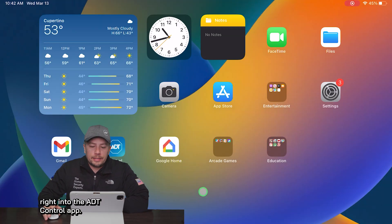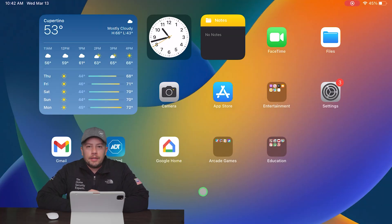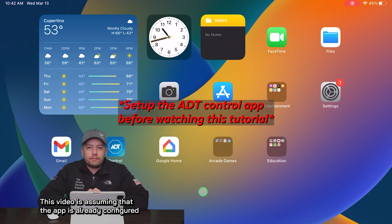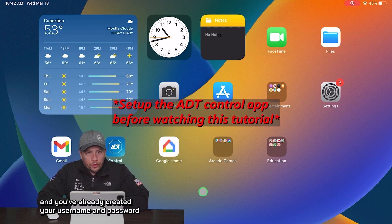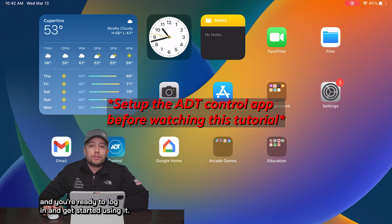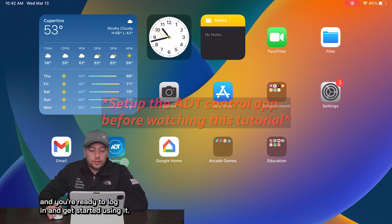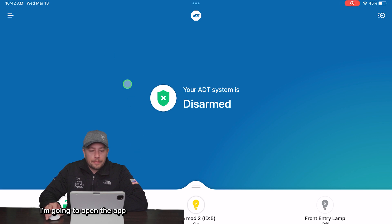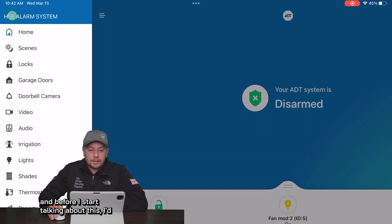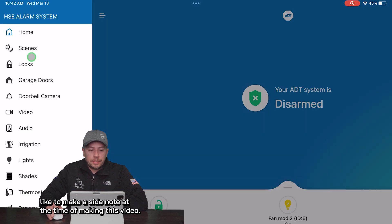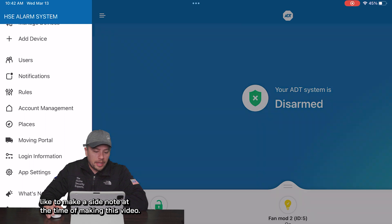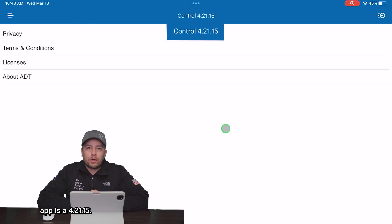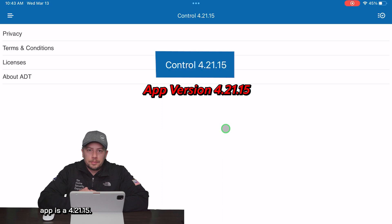Okay, let's jump right into the ADT control app. This video is assuming that the app is already configured and you've already created your username and password and you're ready to log in and get started using it. I'm going to open the app — and before I start, at the time of making this video, the version of the ADT control app is 4.21.15.